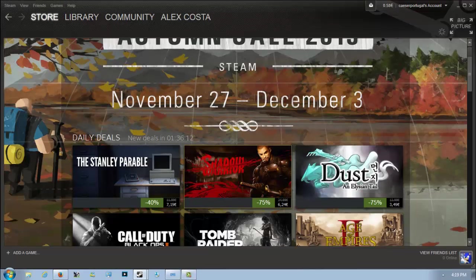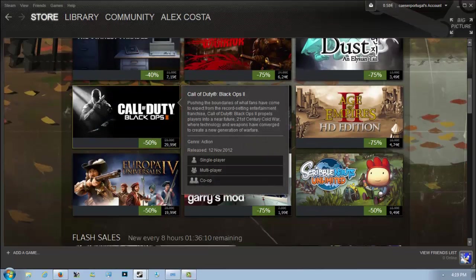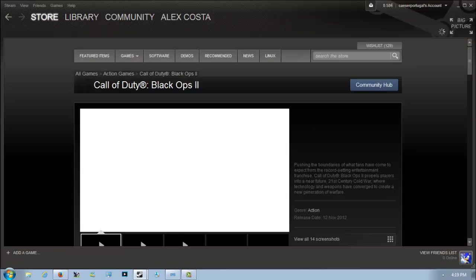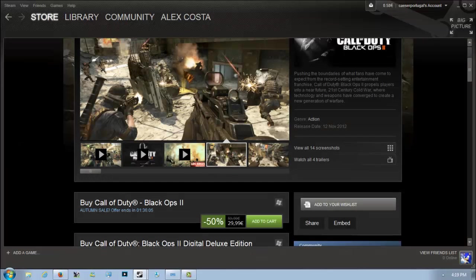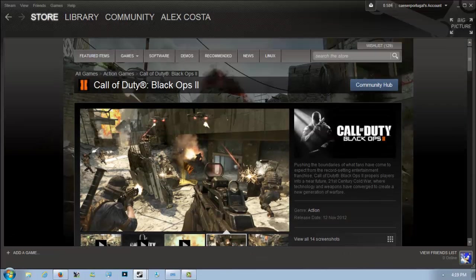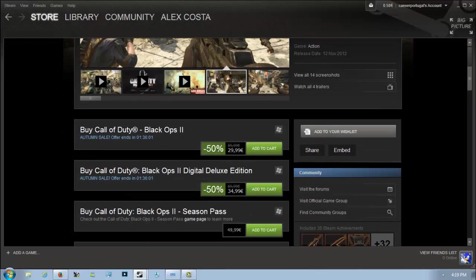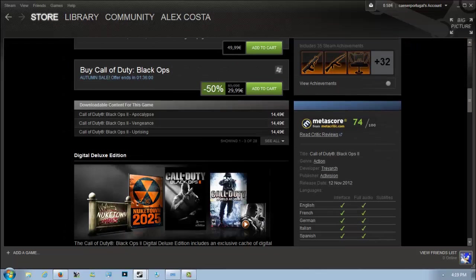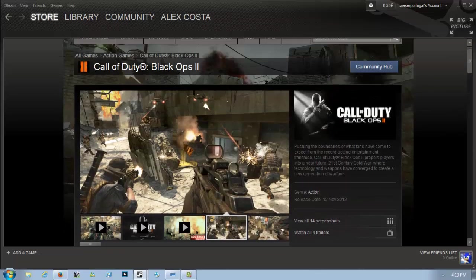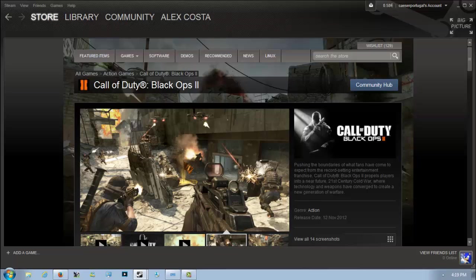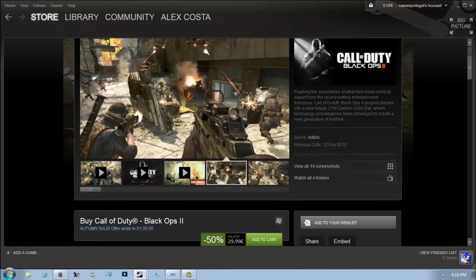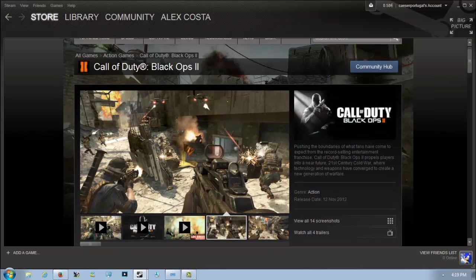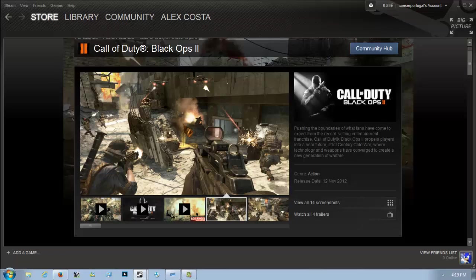And the final deal of the day is Call of Duty: Black Ops 2, which is 50% off for 30 euros. Honestly, this is one of the best in the Call of Duty series. It's way better than Ghosts. The single-player campaign is really good and the multiplayer is not yet dying.